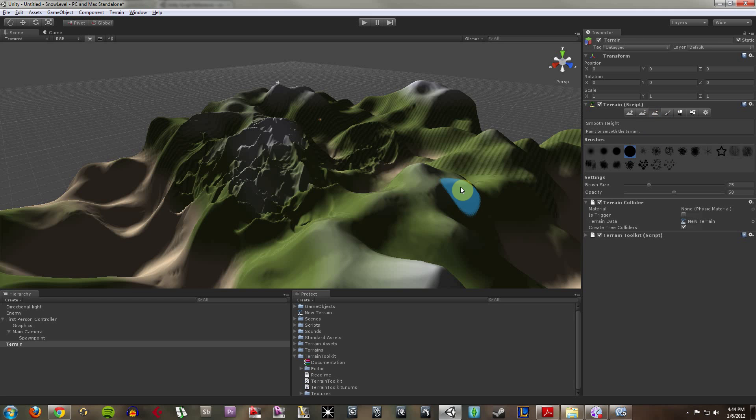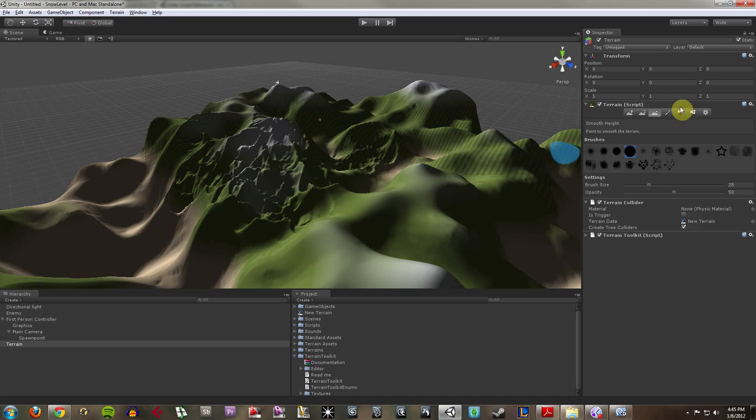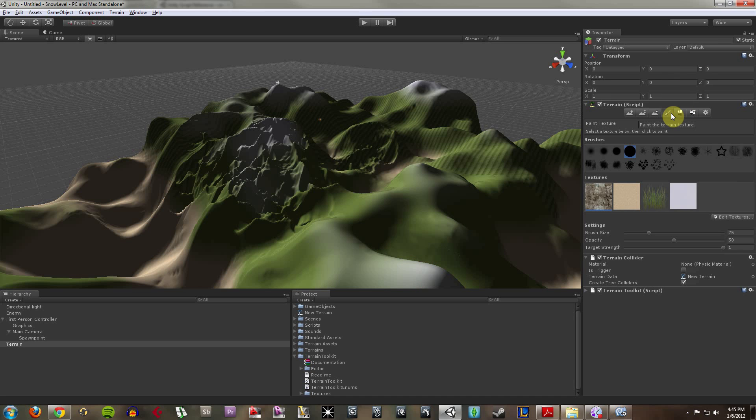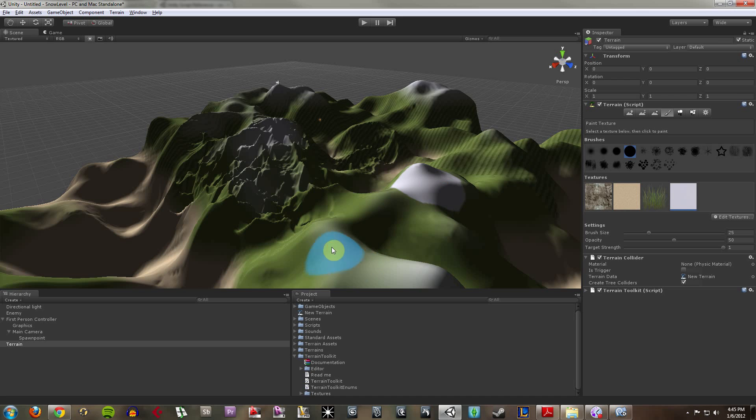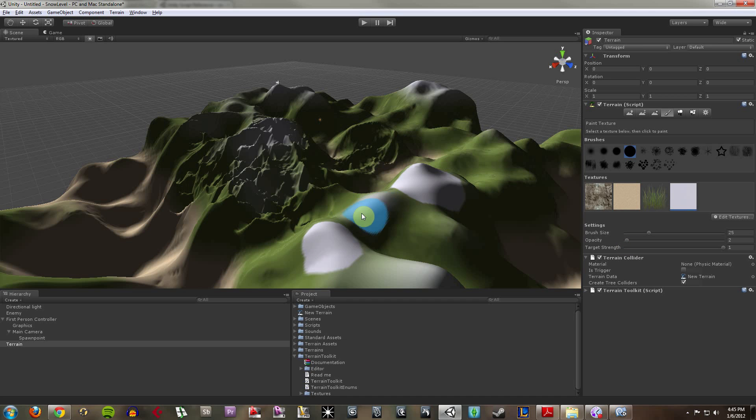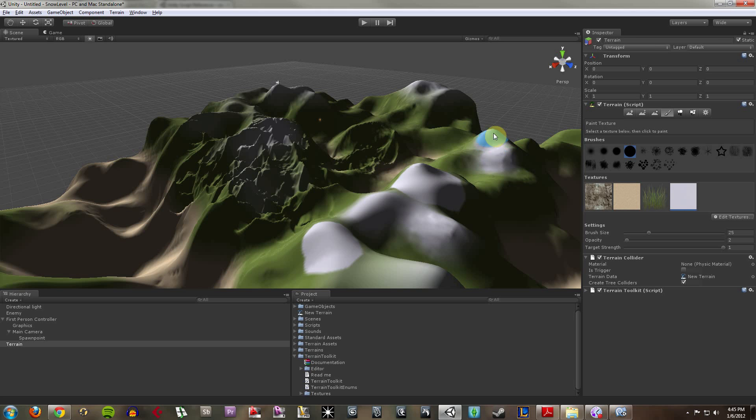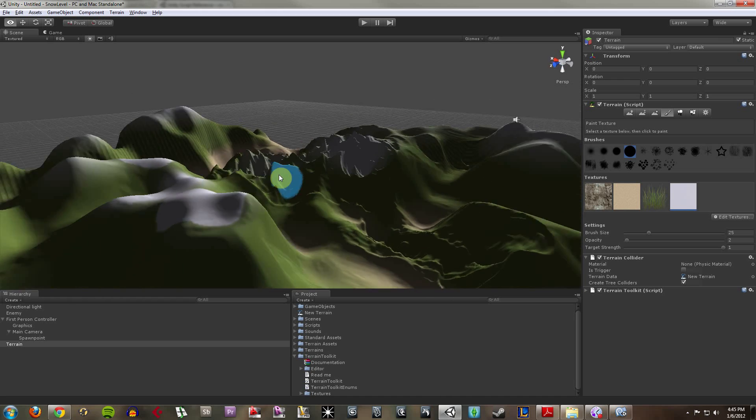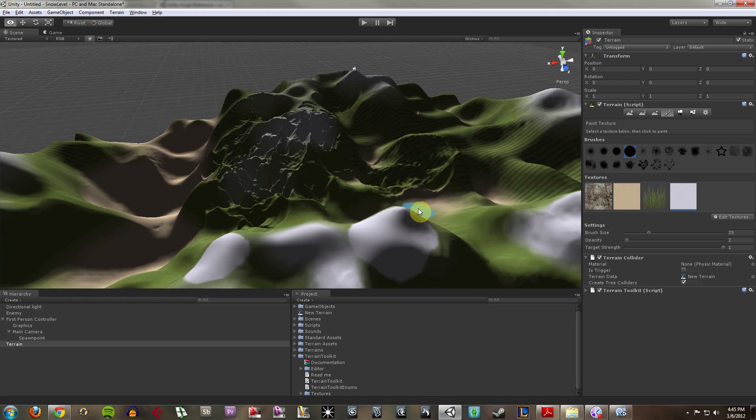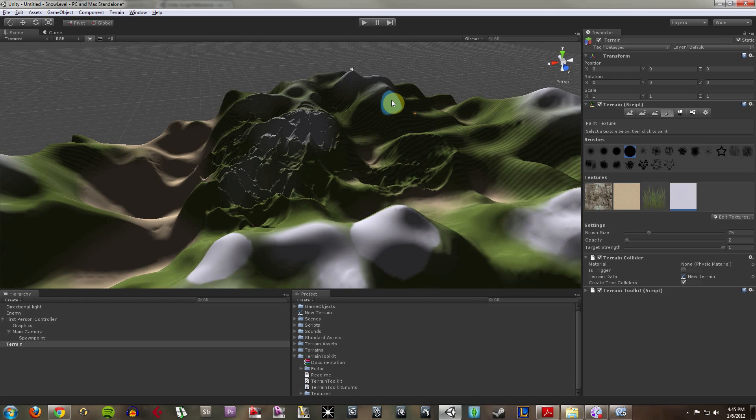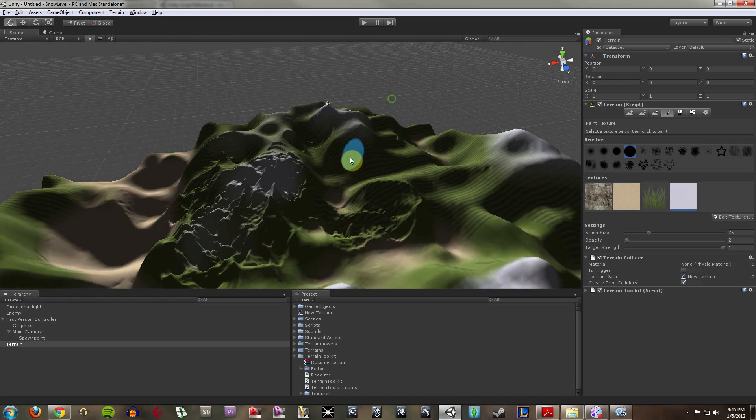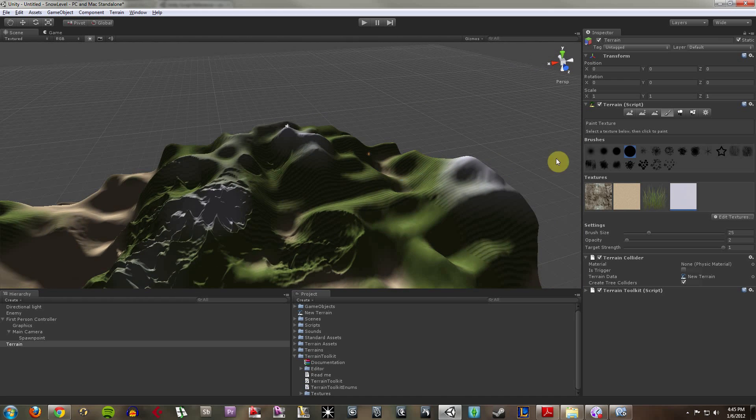I can start creating little valleys to walk in or little encampments, areas or places where enemies might pop out and try and kill you. I can smooth out the heights, and I can also paint on textures. Maybe I want more snow here, I can start adding patches of snow. Or maybe I'll put the opacity way down so I can do slight strokes. So it feels a bit more like you're painting.